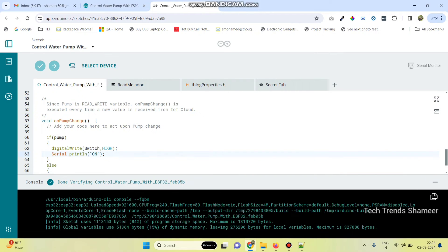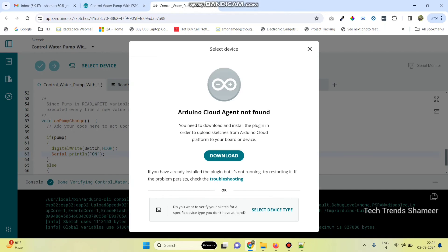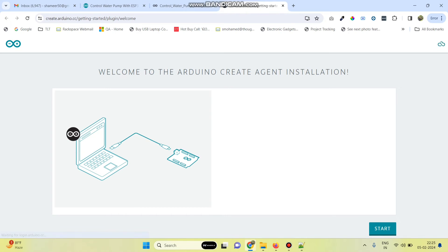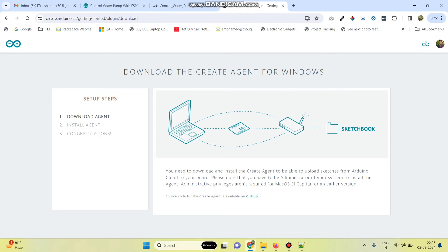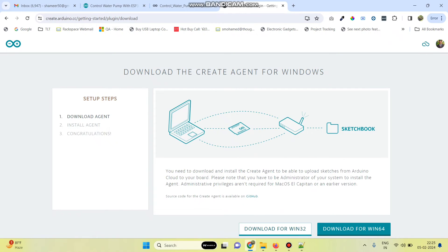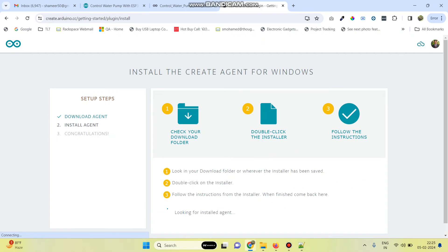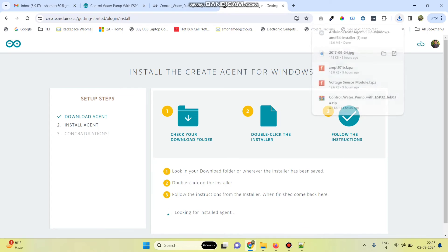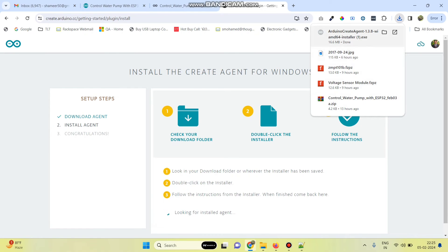Now we can upload the program. Select this device button and we need to install the Arduino Cloud Agent. Click on the download button. Click Start and download the Arduino Cloud Agent EXE. Now the file is downloaded and we can install the Cloud Agent.